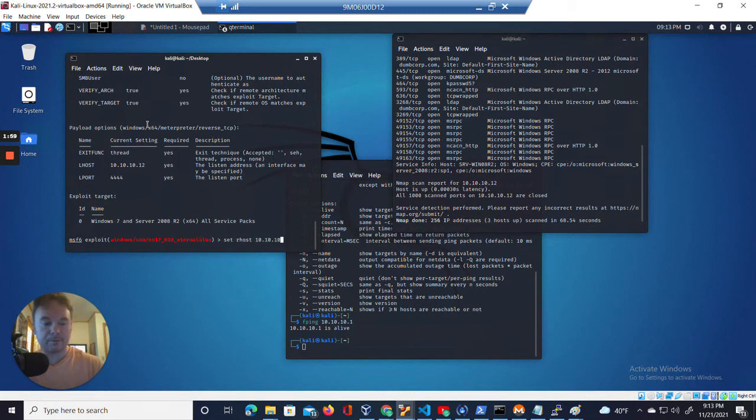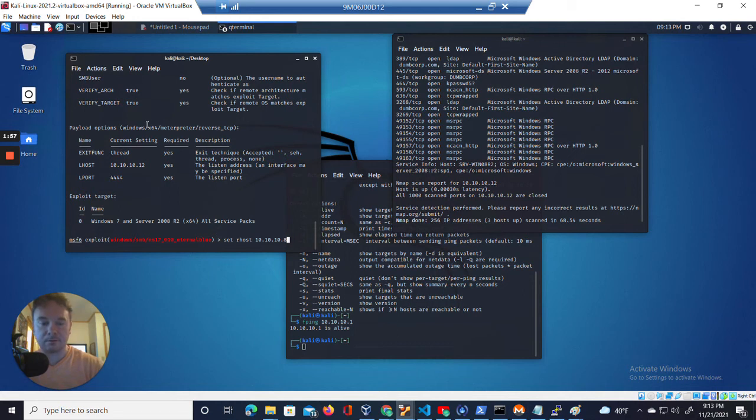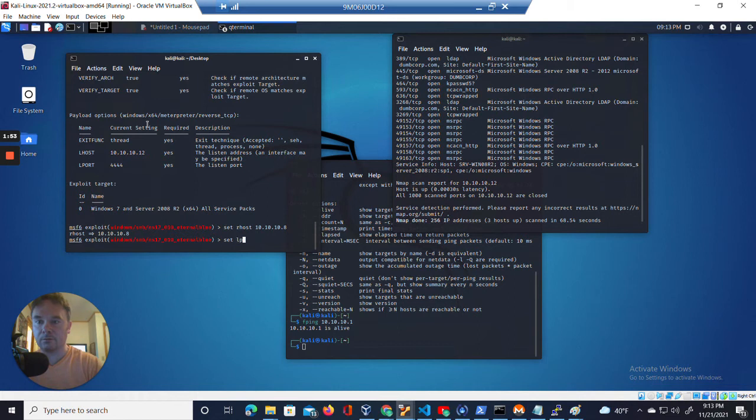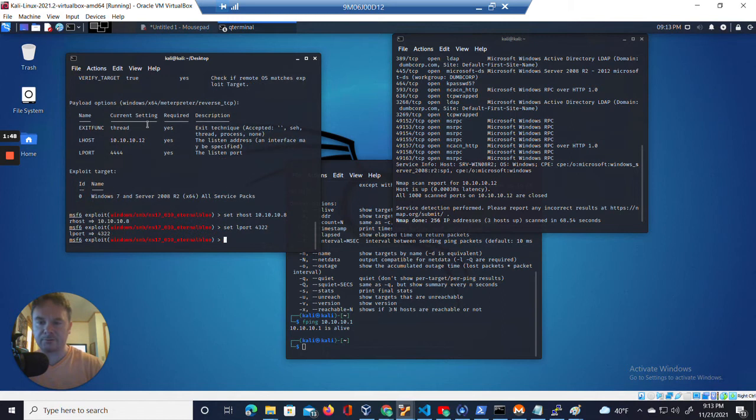The IP address is going to be 10.10.10.8. And we want to set the local port of our machine to 4322. Let's use that one.